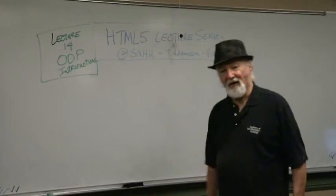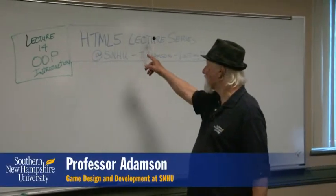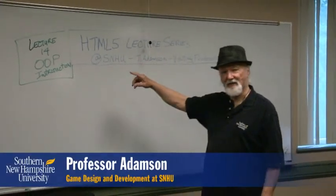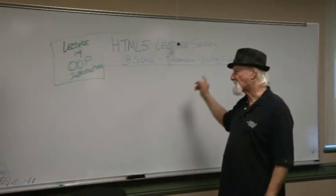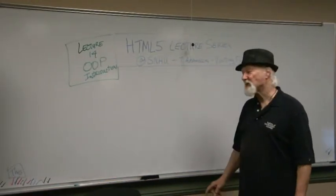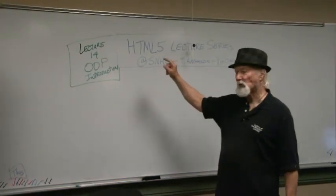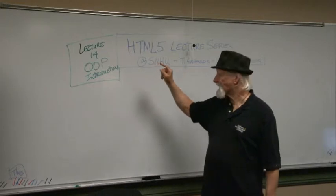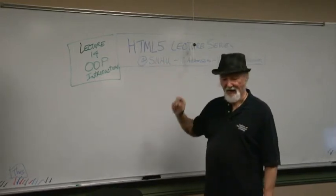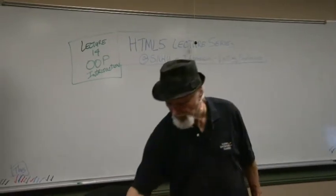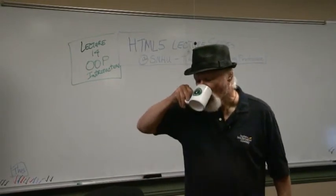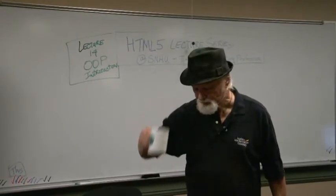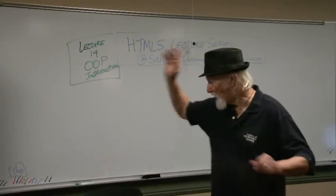Hello and welcome to our HTML5 lecture series at SNHU. I'm Tom Adamson, visiting professor, and this is lecture 14 on OOP Introduction. And first I'll have my coffee. Mmm, that was good.